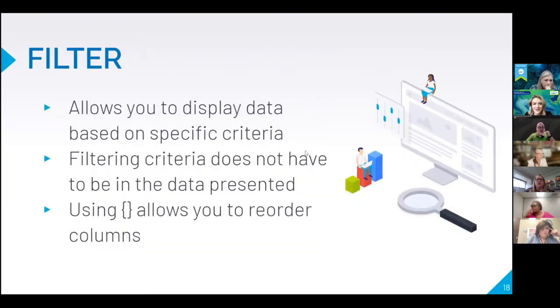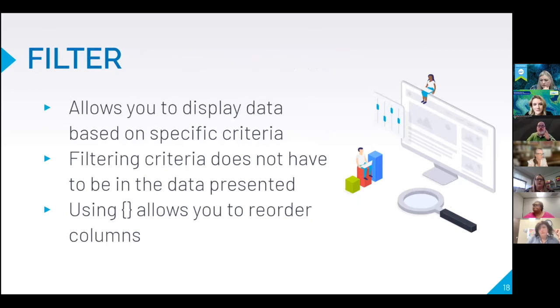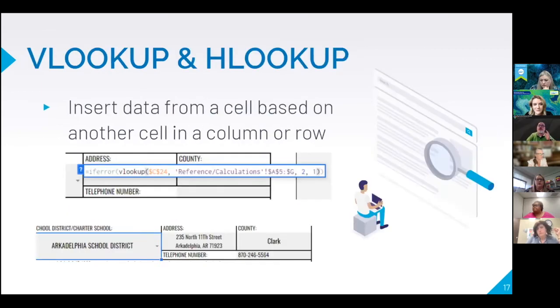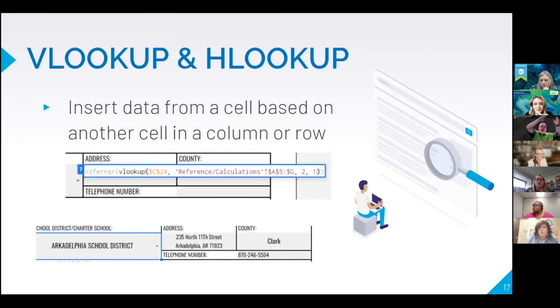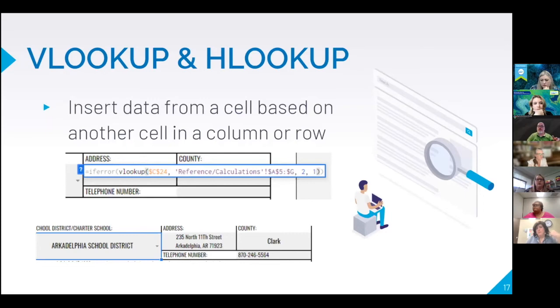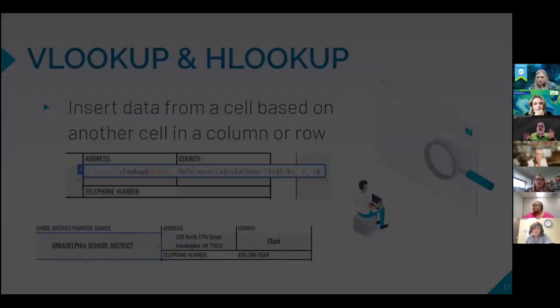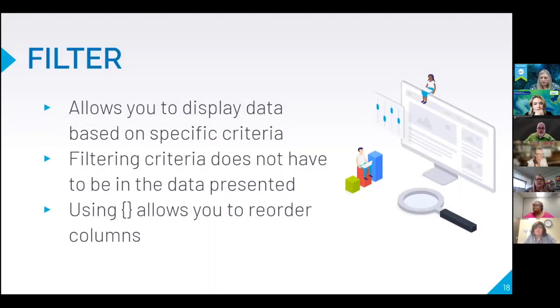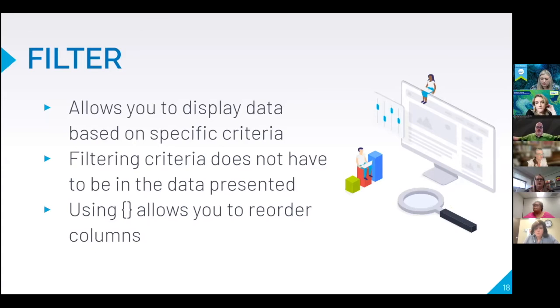Now there's another cool tool called filter that does it but does it differently. Notice that I said it'd be V lookup the first column or the first row, whether I'm doing an H lookup or a V lookup is where the data must be. Filter don't care where the data is. It may not even be in the area that you're searching. And you can reorder all the data however you want to.